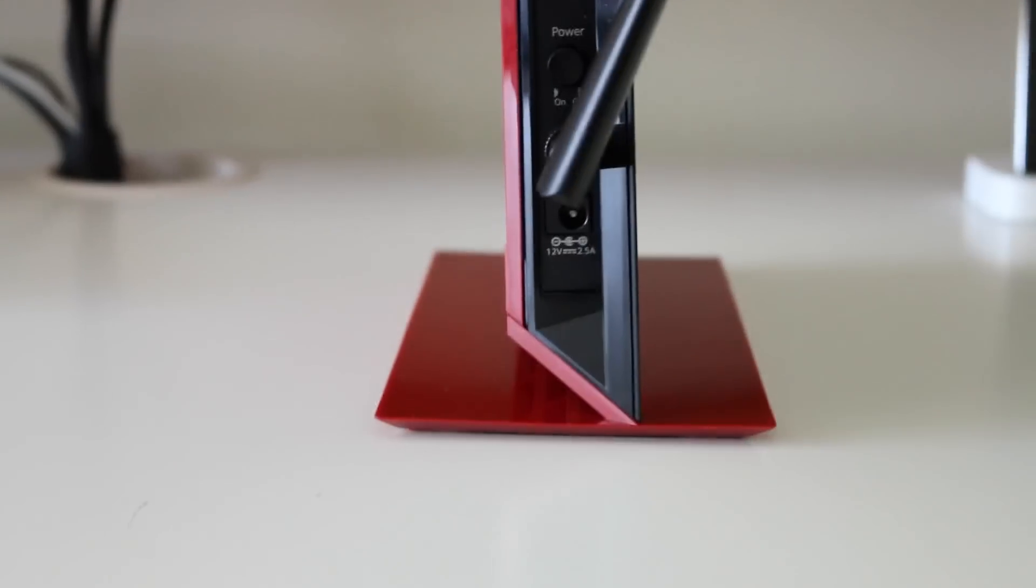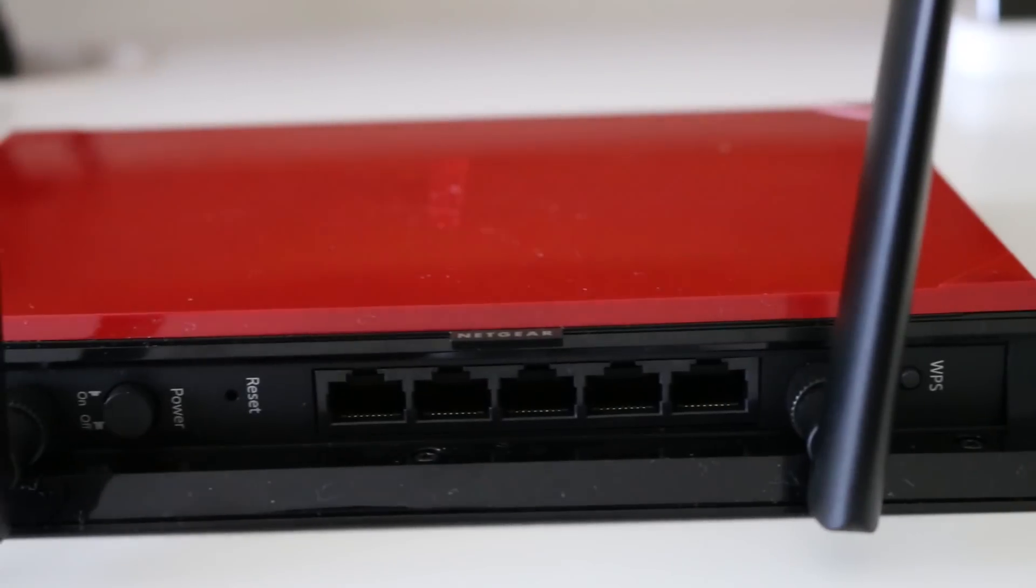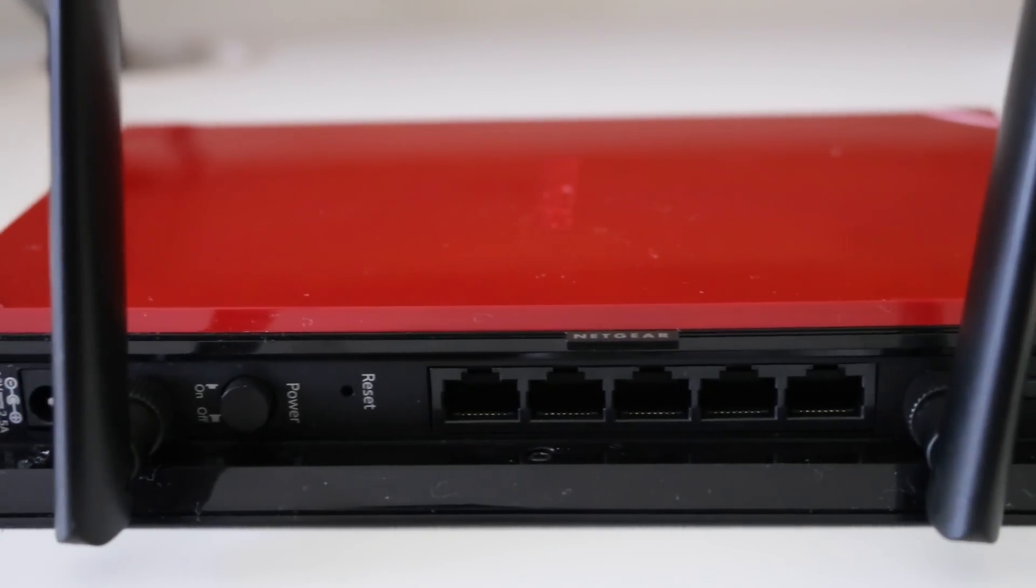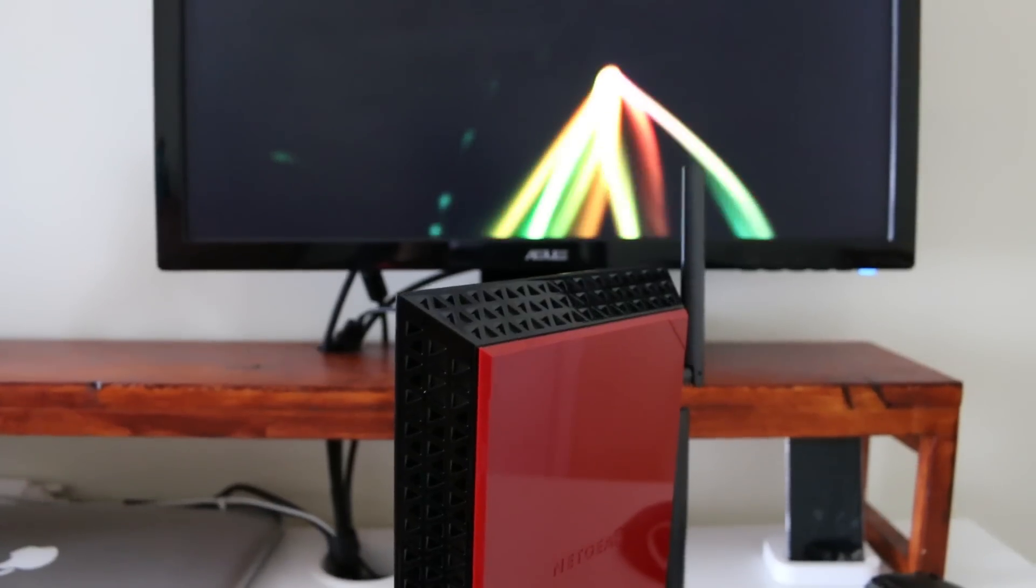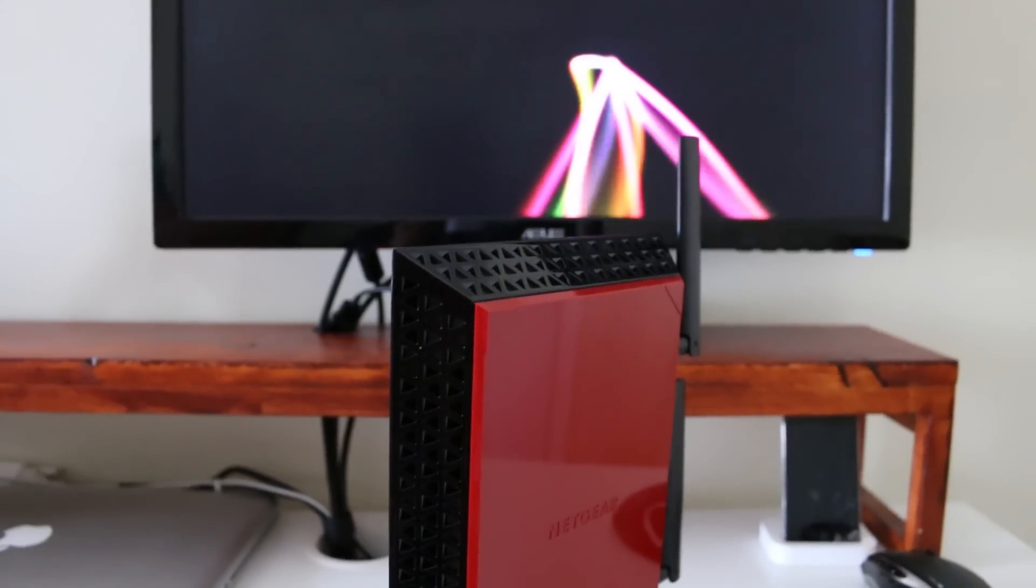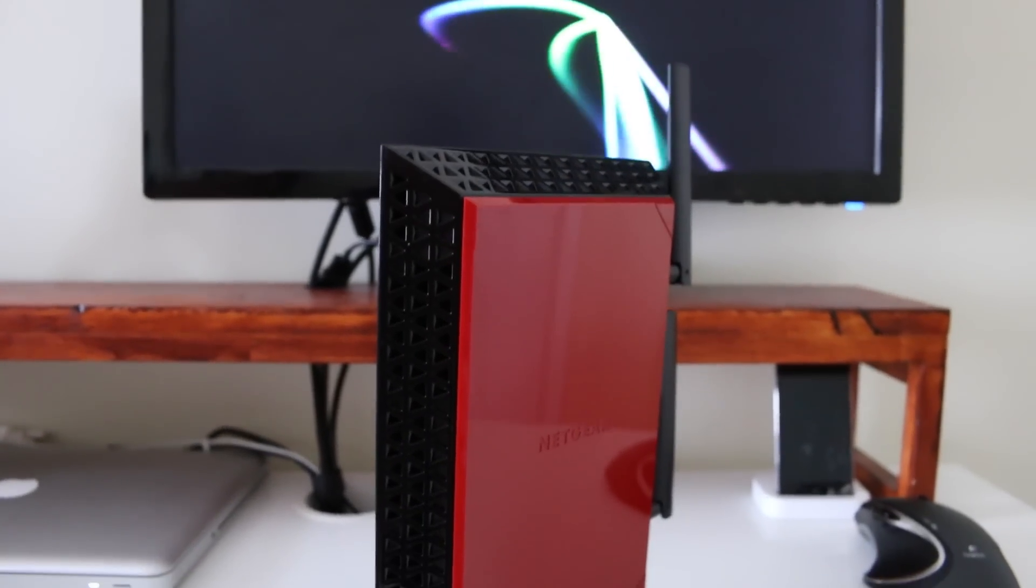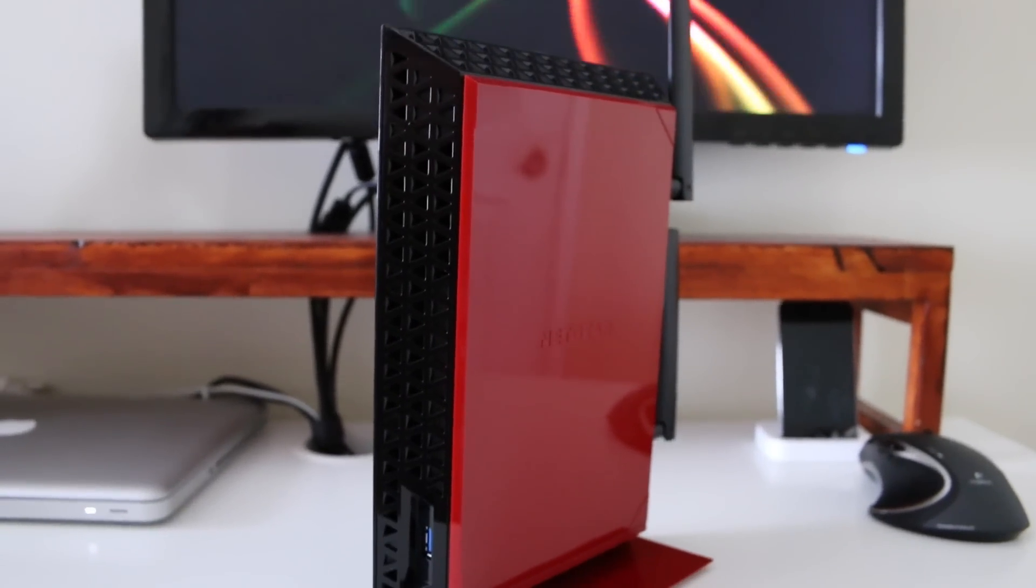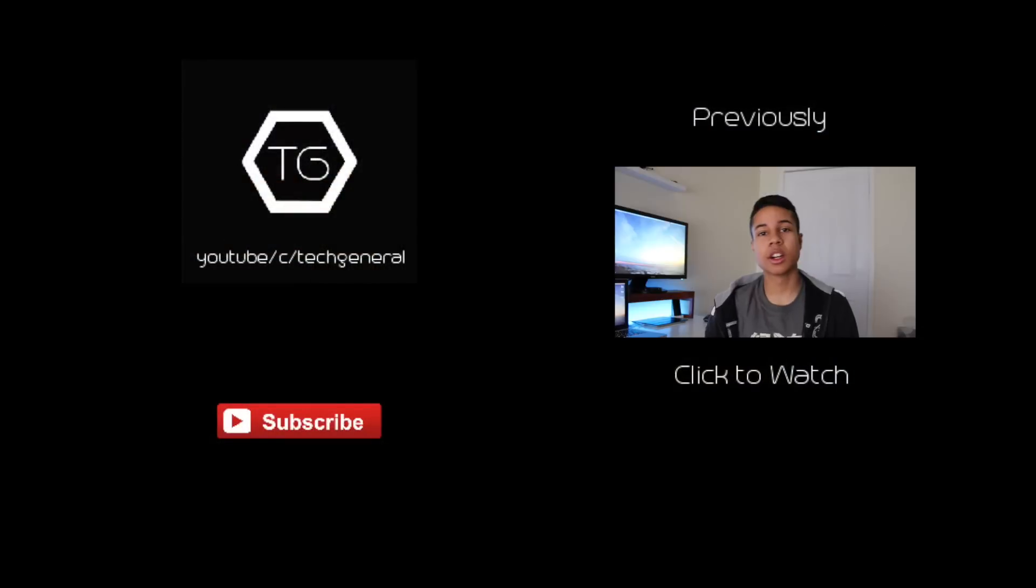That pretty much sums up this review. Go ahead and give it a like and subscribe for more content. Follow me on social media. I'll talk to you guys in the next video. Peace.